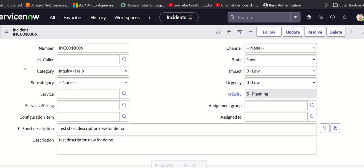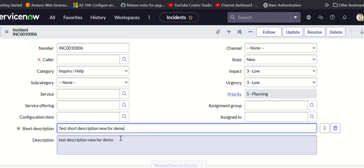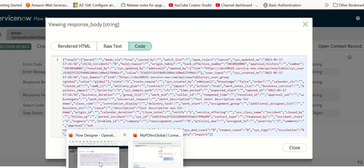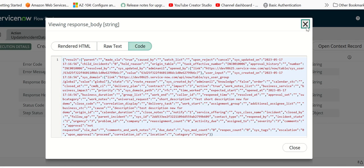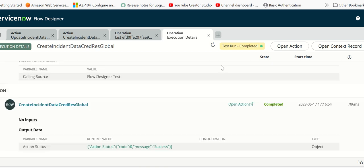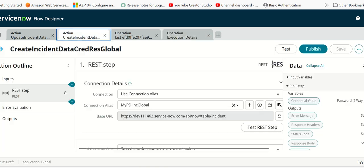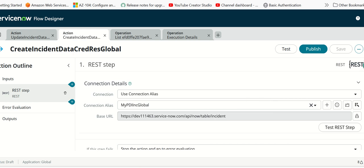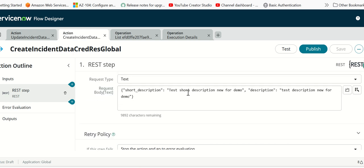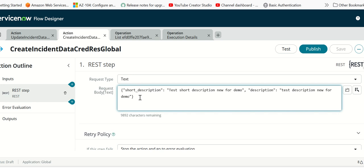The short description and description is what we have passed. They should match from what we have in the flow in the source instance. This is what we have configured in the action in the request body. It matches that information. This proves that the integration is working and it is able to create an incident in target instance.